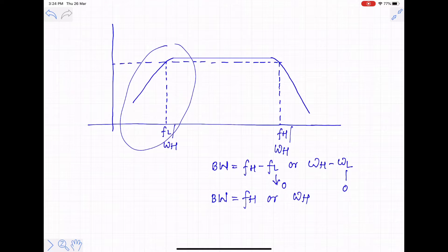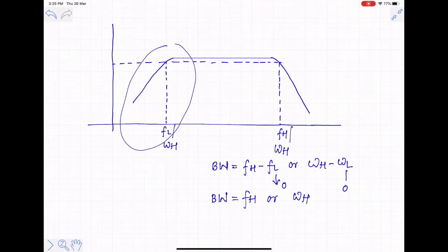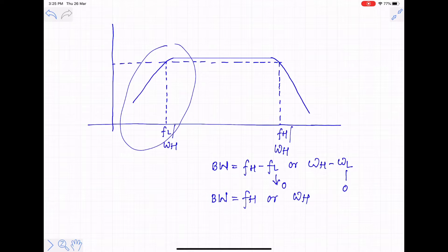There are various methods to find the higher 3dB frequency. We have seen the Miller multiplication method, but it has certain disadvantages. The first important problem is that we cannot decide which pole is dominant. If a load capacitance CL is connected at the output, it might be the input capacitance of the next stage, making Miller's method difficult to apply in complex amplifier circuits.